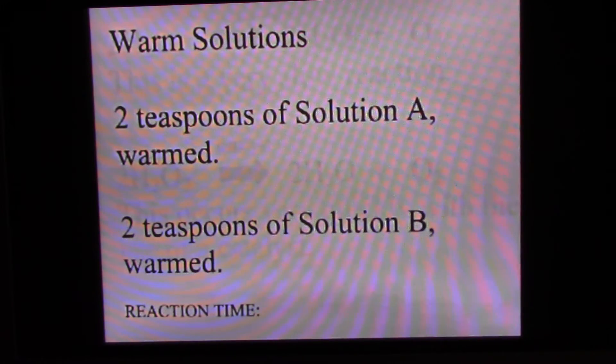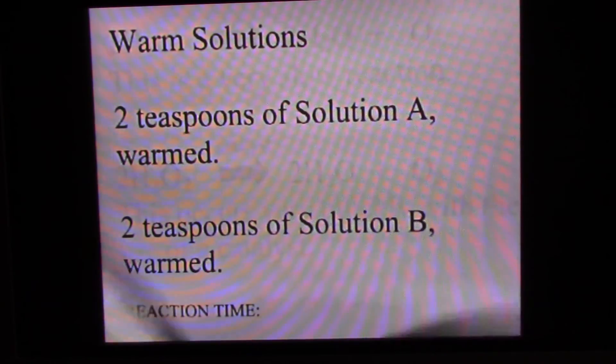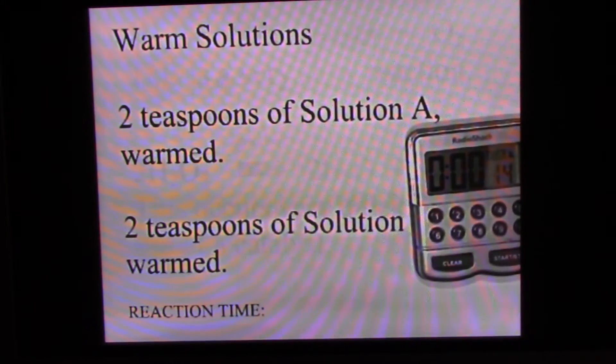Let's move on to the warm solutions — two teaspoons of solution A warmed and two teaspoons of solution B warmed, just like the reference solution only heated. I heated them in the microwave. The one on the left is solution A and the one on the right is solution B. We mix them and hit the timer. It took 14 seconds, which is less than 23 seconds, so the reaction occurs more quickly when the solutions are warmer.